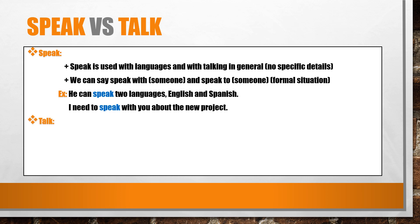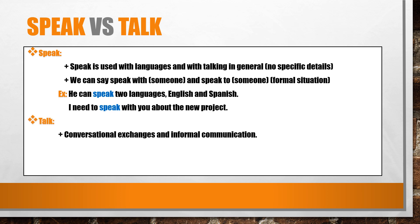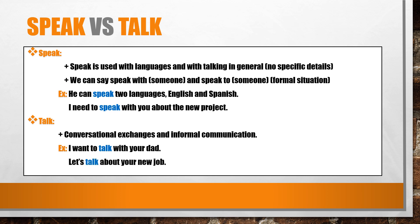Talk. Conversational exchanges and informal communication. For example, I want to talk with your dad. Let's talk about your new job.